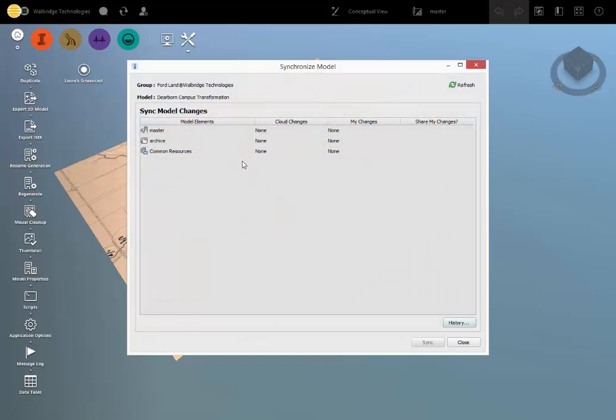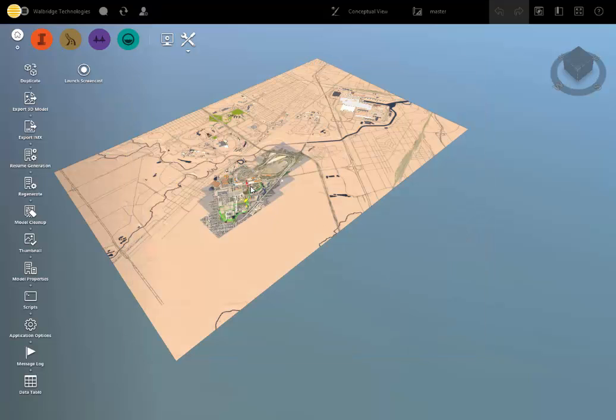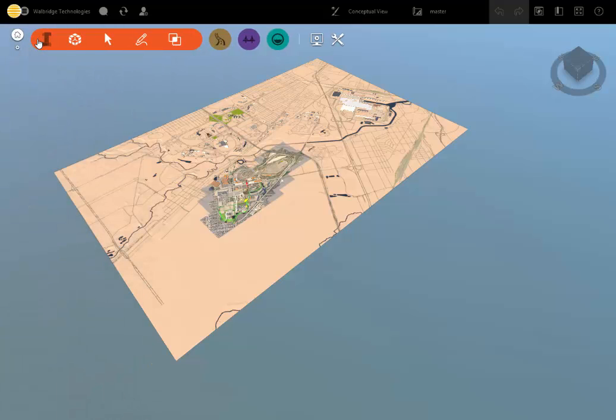So you can see that I've already synchronized and there's nothing else to do, but if I were to synchronize, I would do that beforehand. The second step is, in the I, the InfraWorks button,